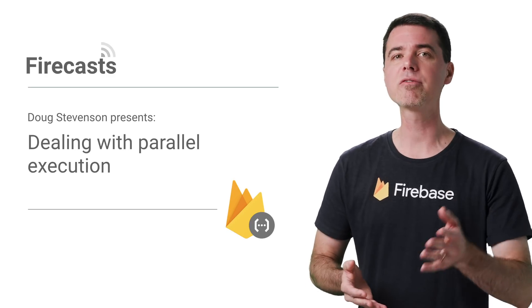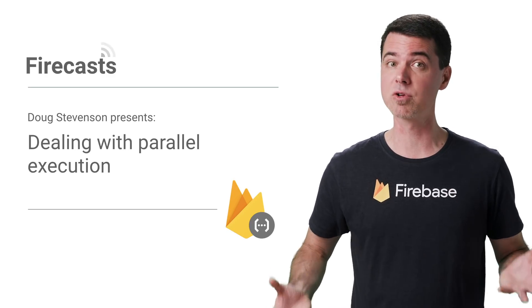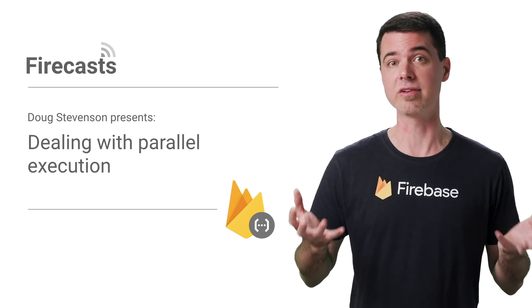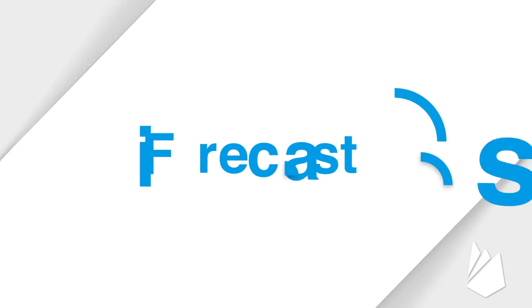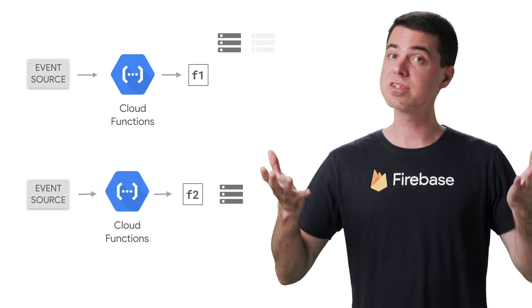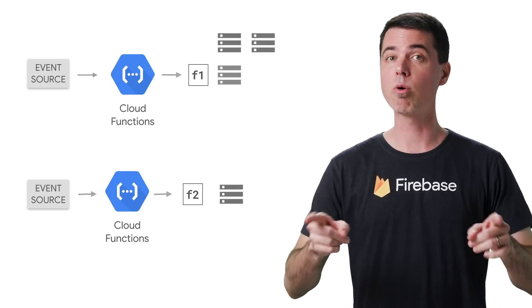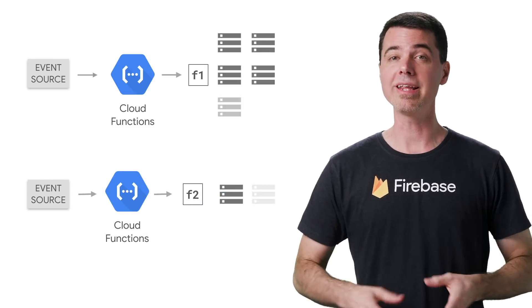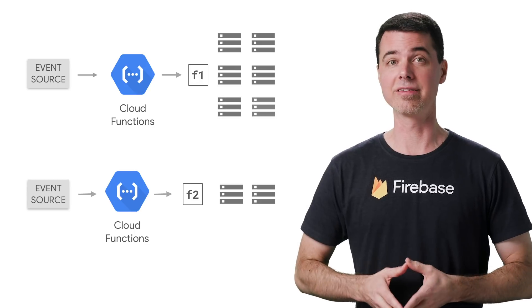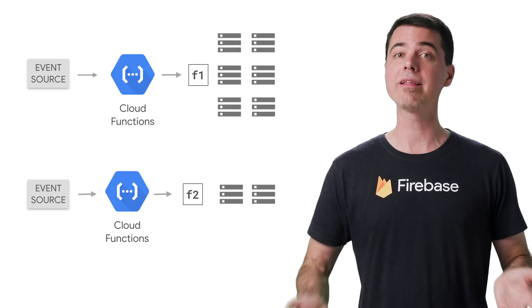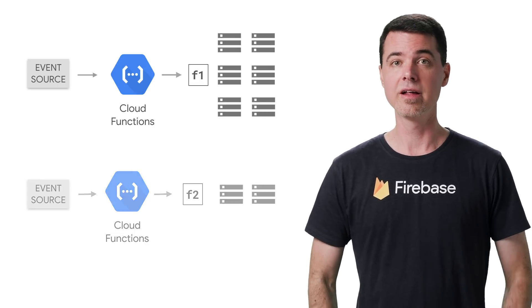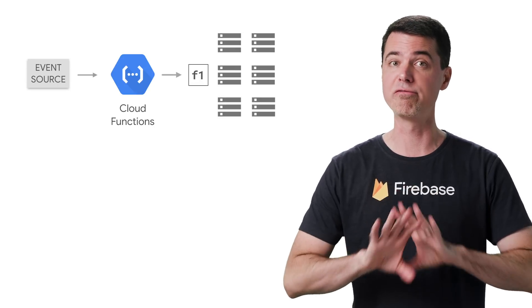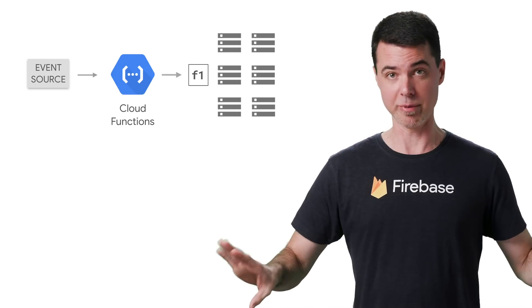But what happens if your function scales up to run on multiple instances? When your function scales up, it's important to remember that each allocated instance doesn't know anything at all about the other instances. The instances are fully isolated from each other. They don't share memory or disk space, just like the computer at your desk doesn't share any of its hardware with another computer sitting next to it.